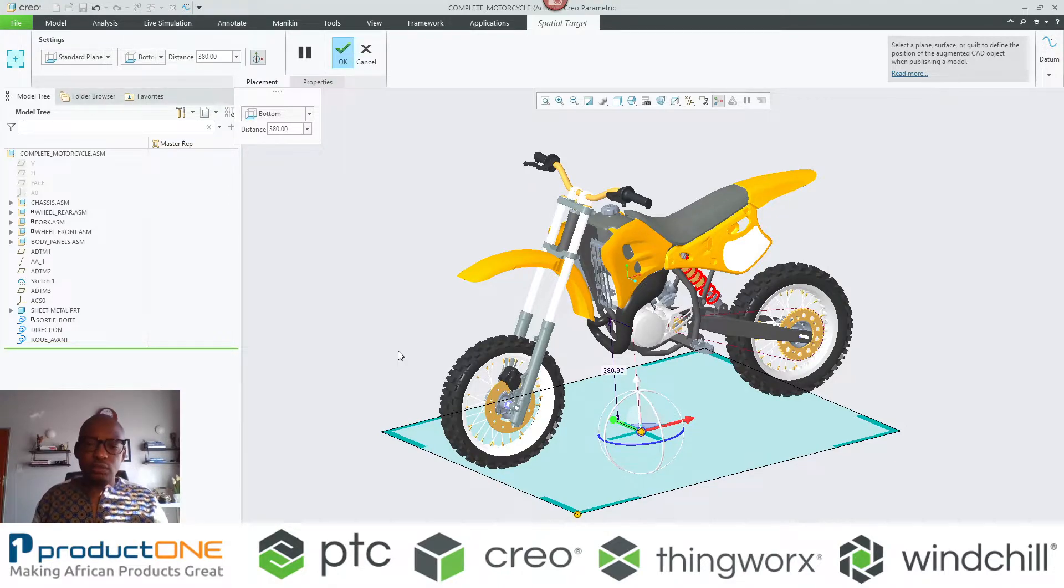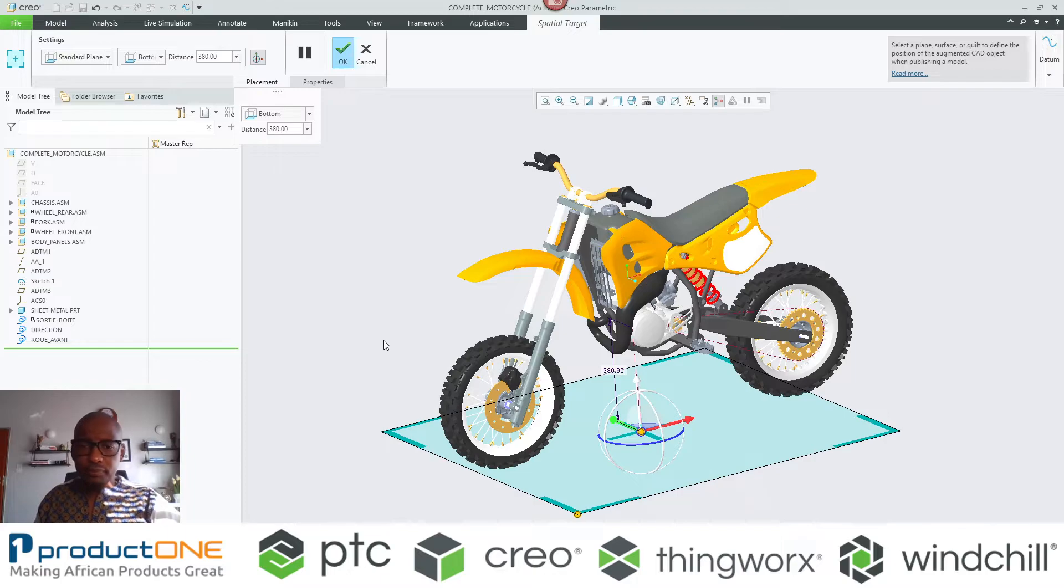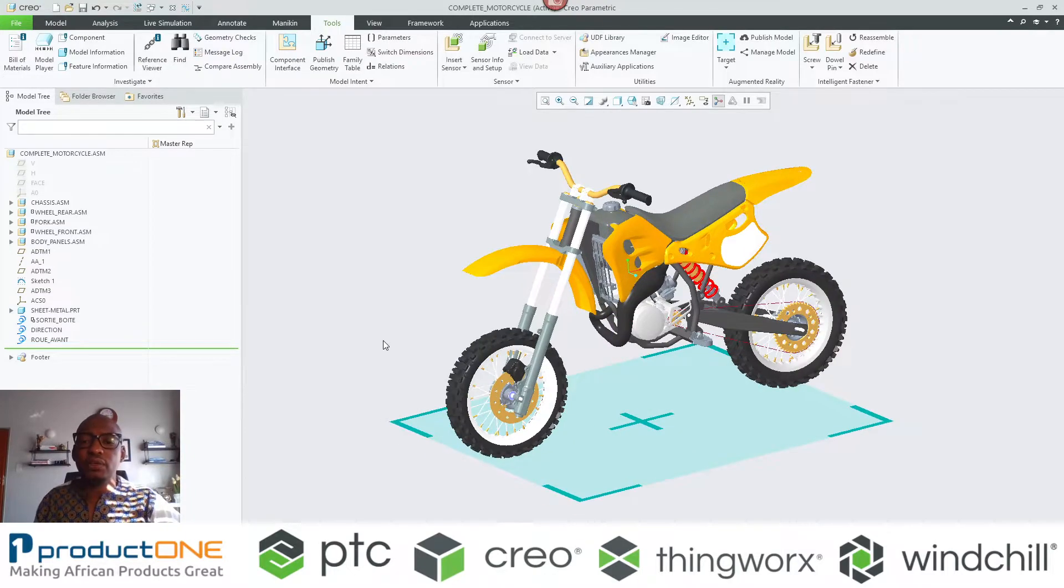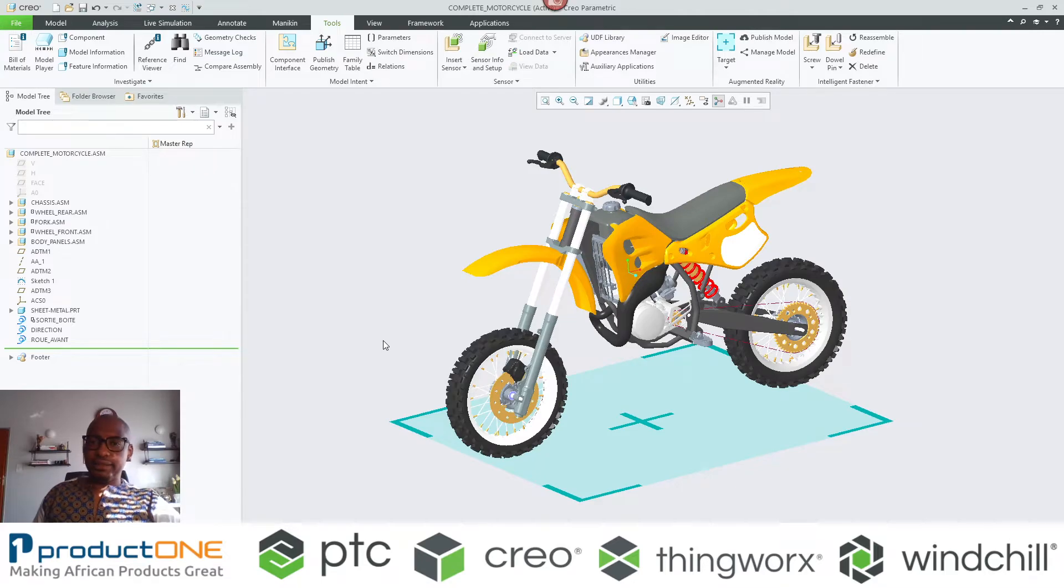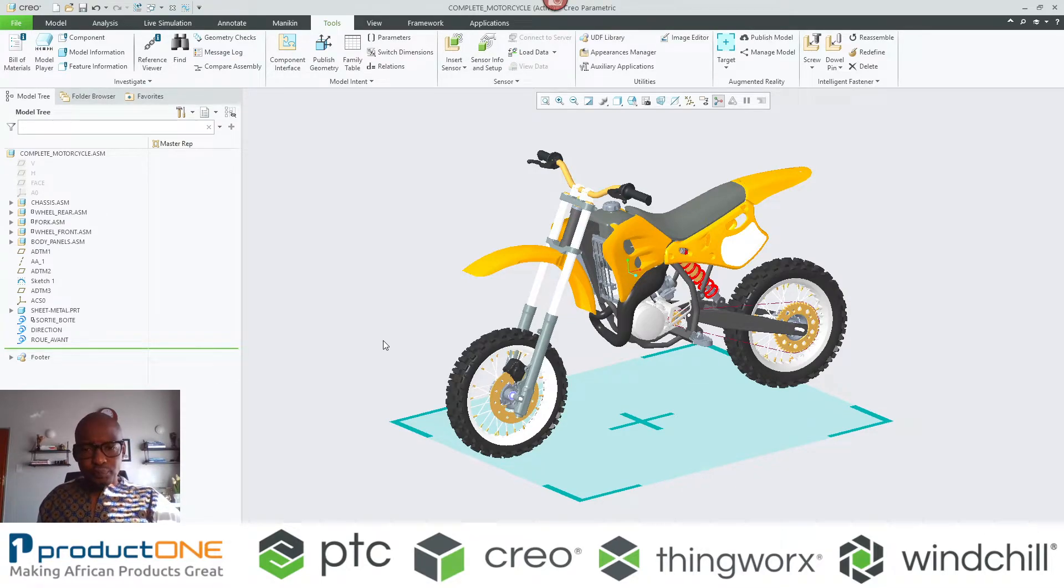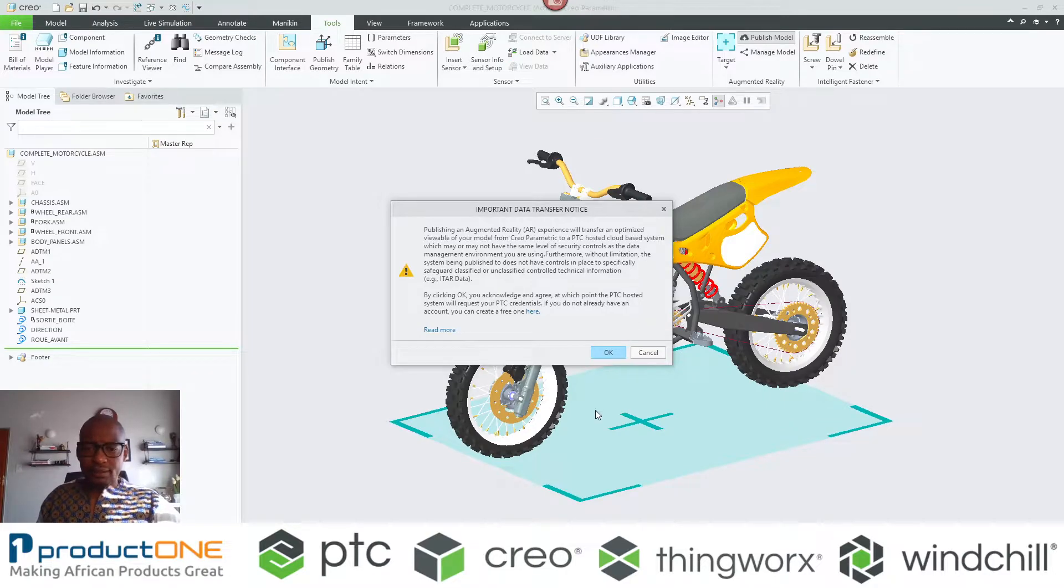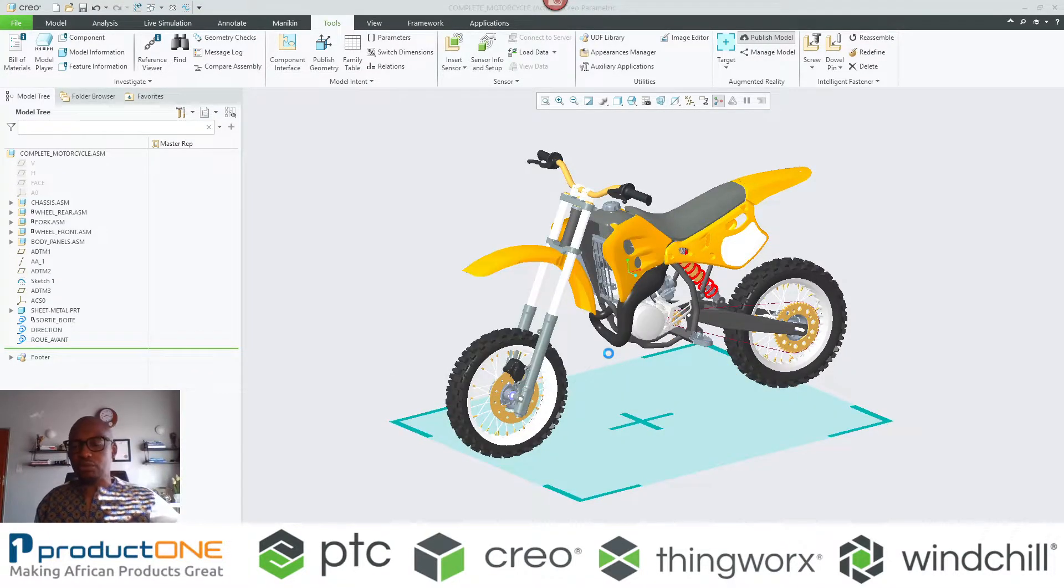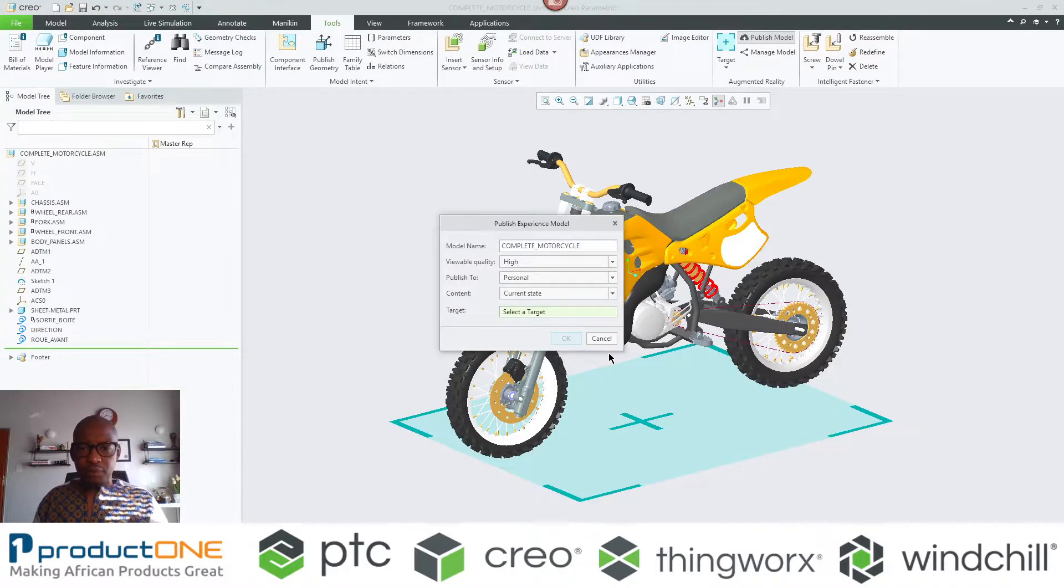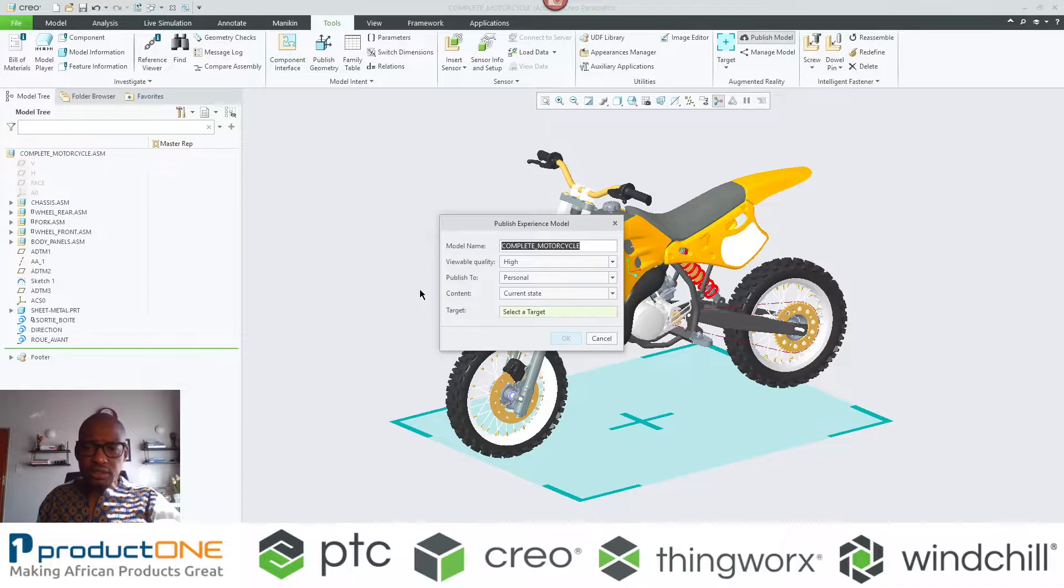So let's have a look. I've actually got my spatial target. What I'm going to do is publish my experience. I get information data, notice in terms of what PTC puts forward, and what I'm going to do is I'm going to name this experience as such.